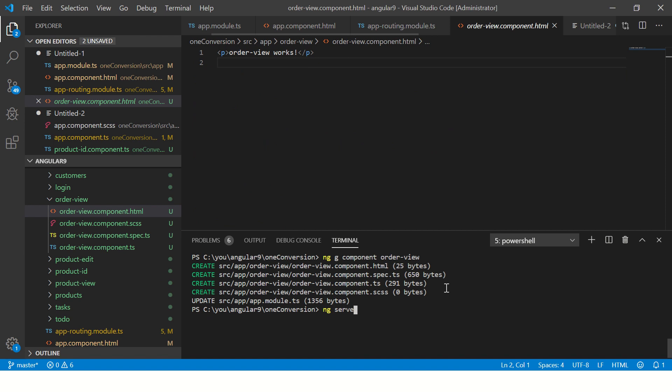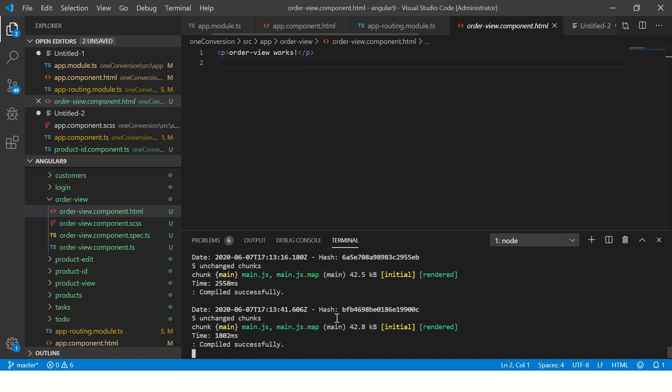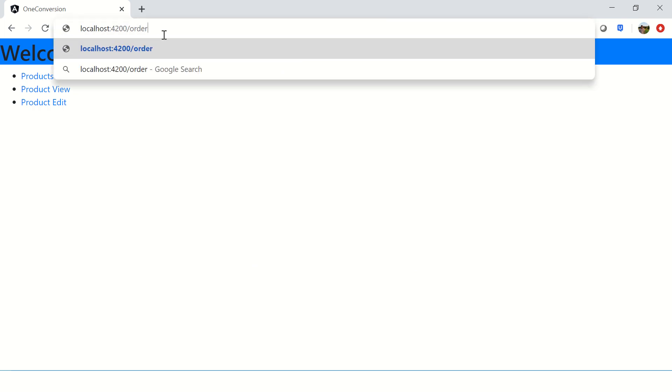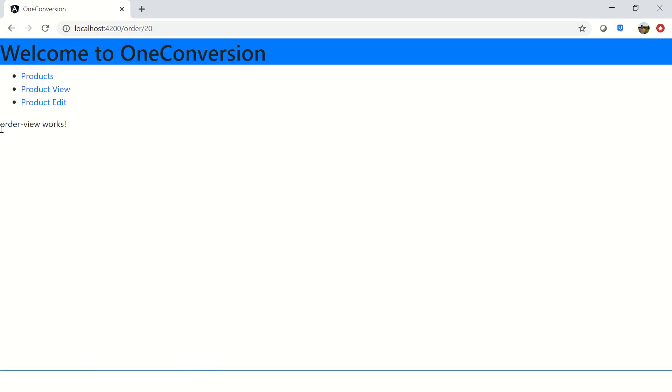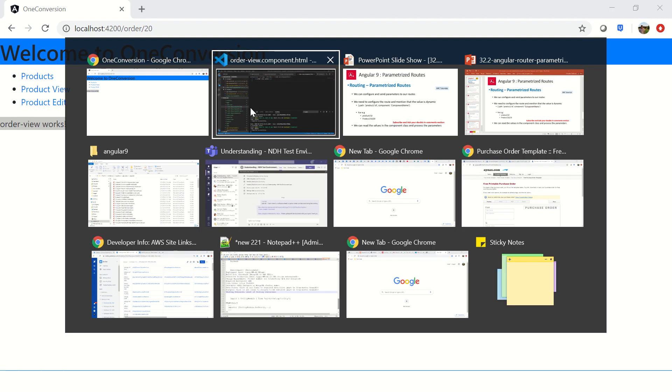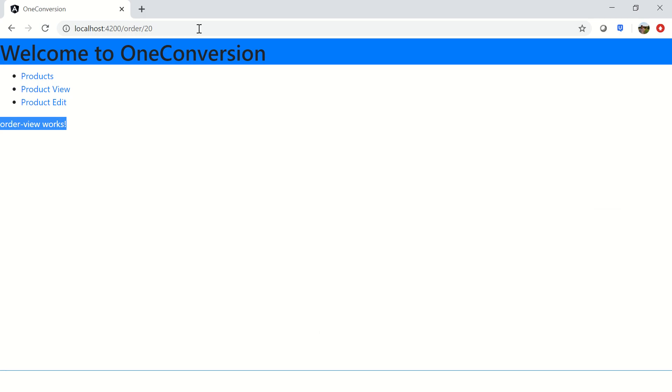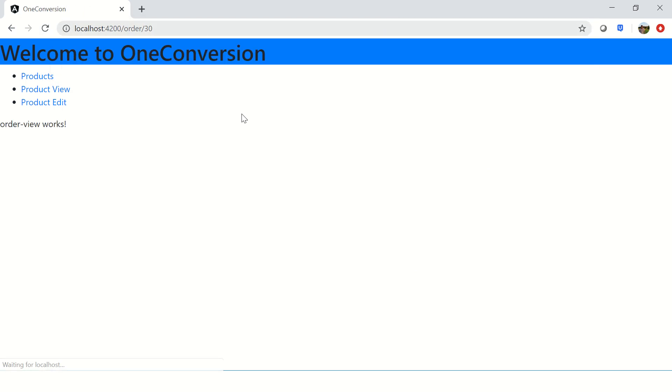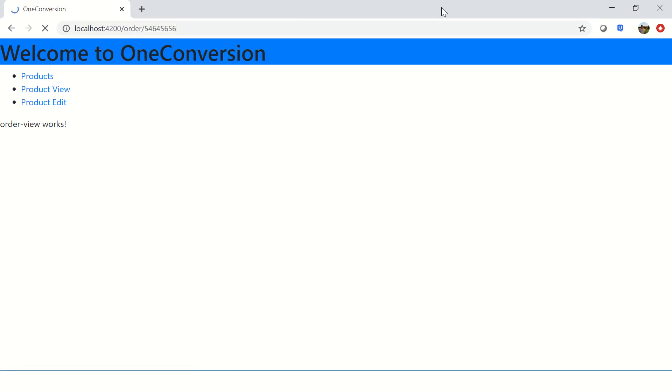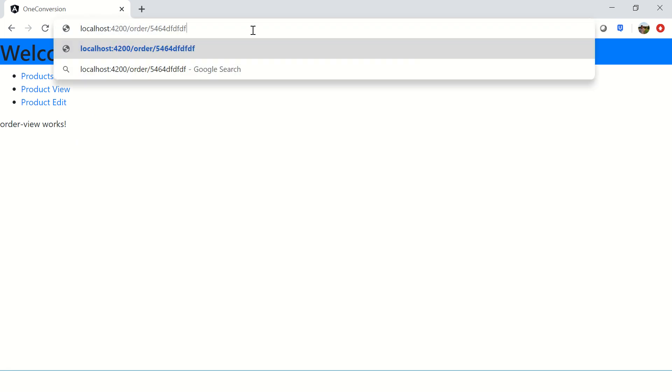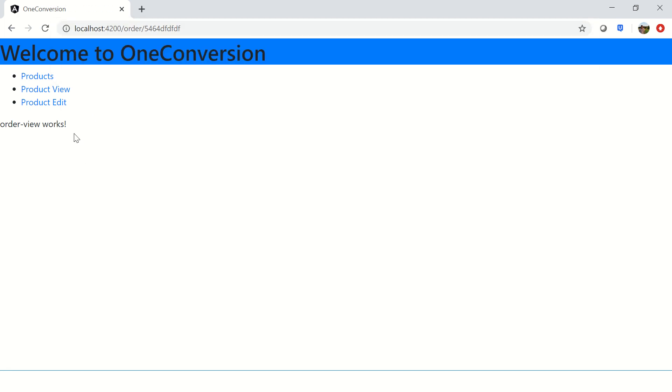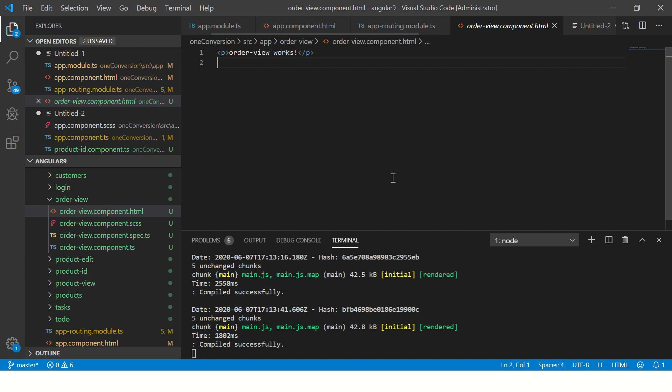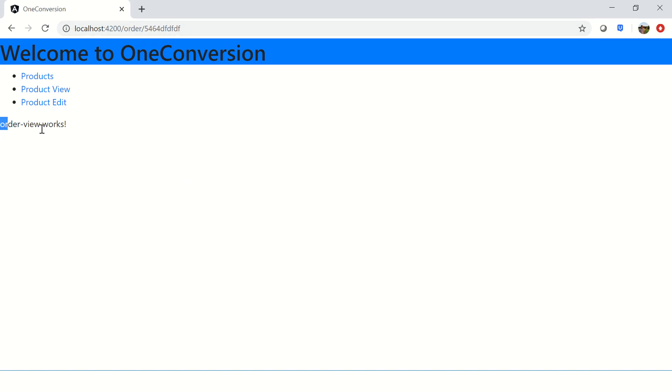Let's start it. I think it's already serving. So I already have it serving here. Let's do slash order slash 20. It says order view works, which is what our template says. Order view template says order view works. Now I'm going to pass here 30. It still says order view works. Now I'm going to pass some random value. It still says it works. Now I'm going to pass some alpha numeric, which is numbers plus string characters. It still works. Now this is simple use case. Now let's capture that detail and display it here.